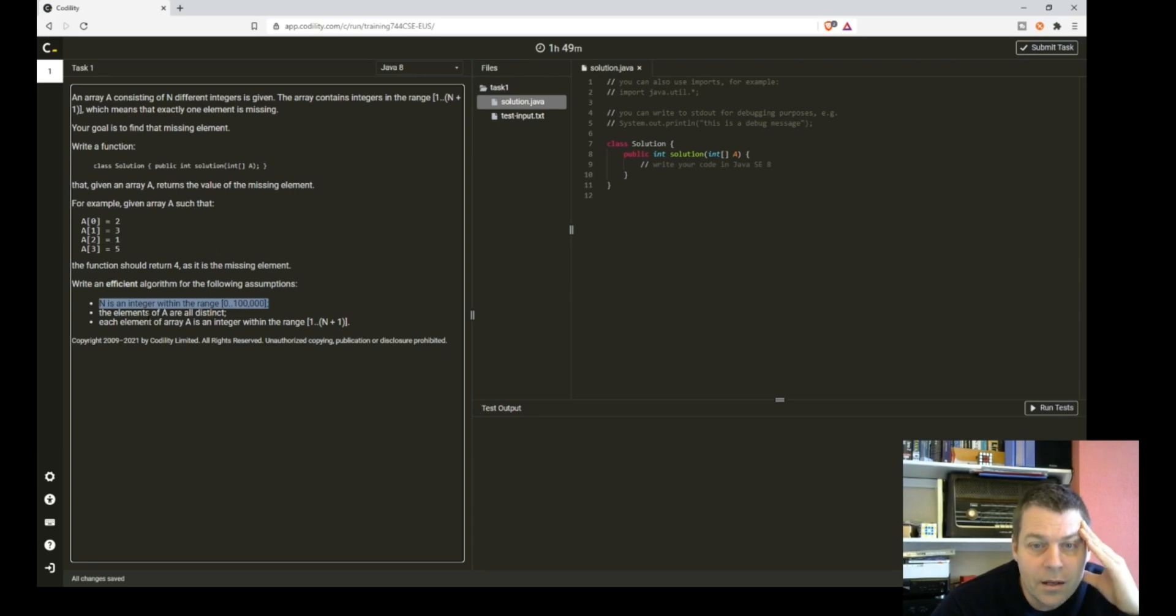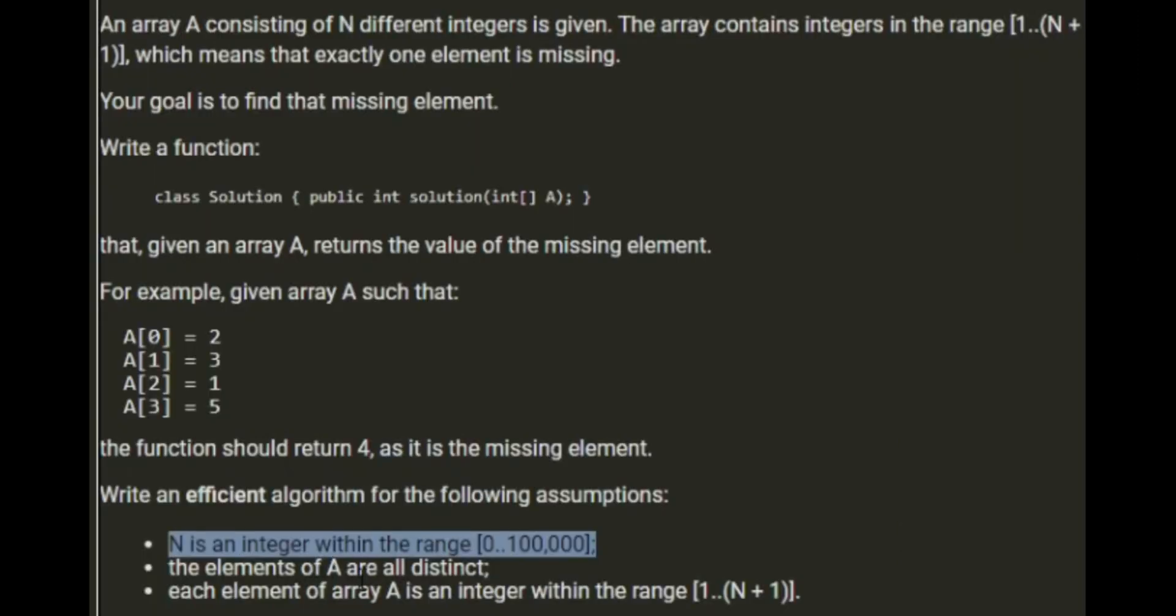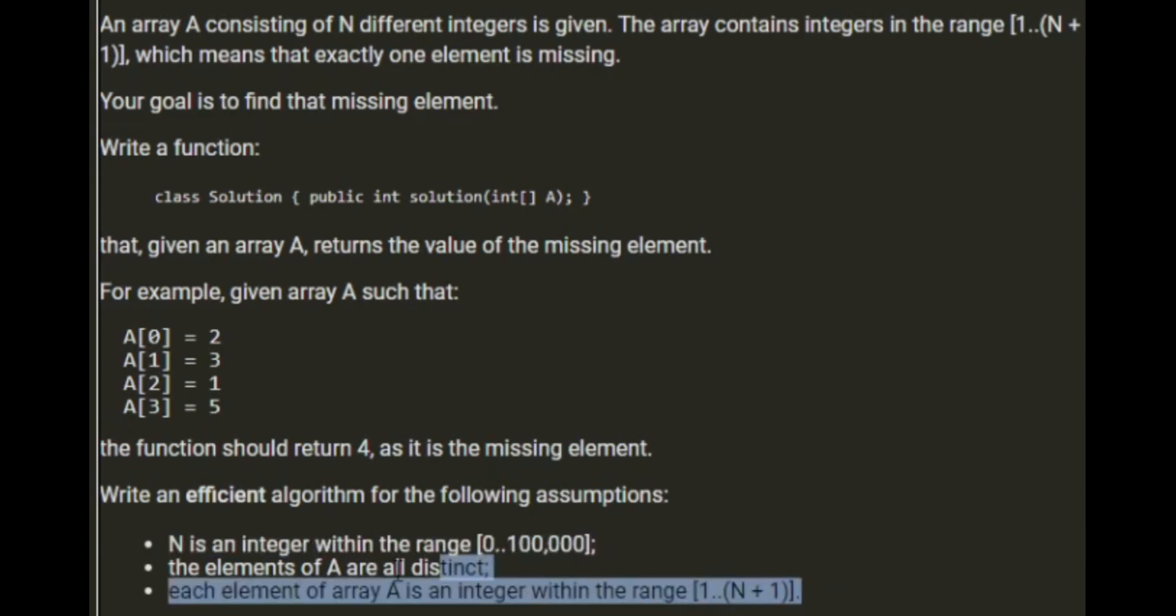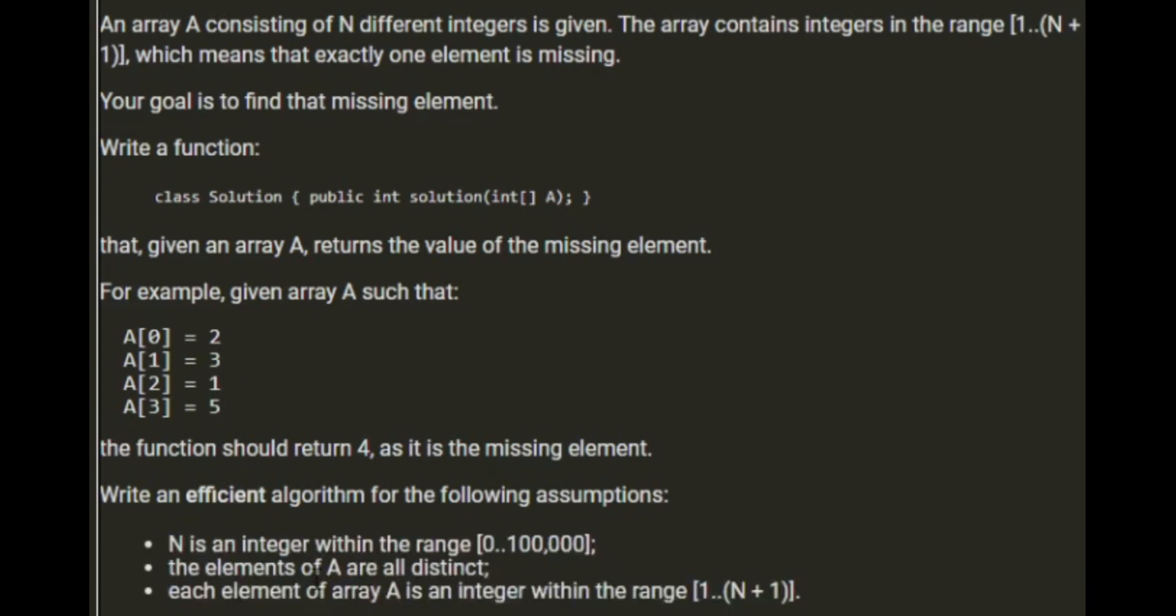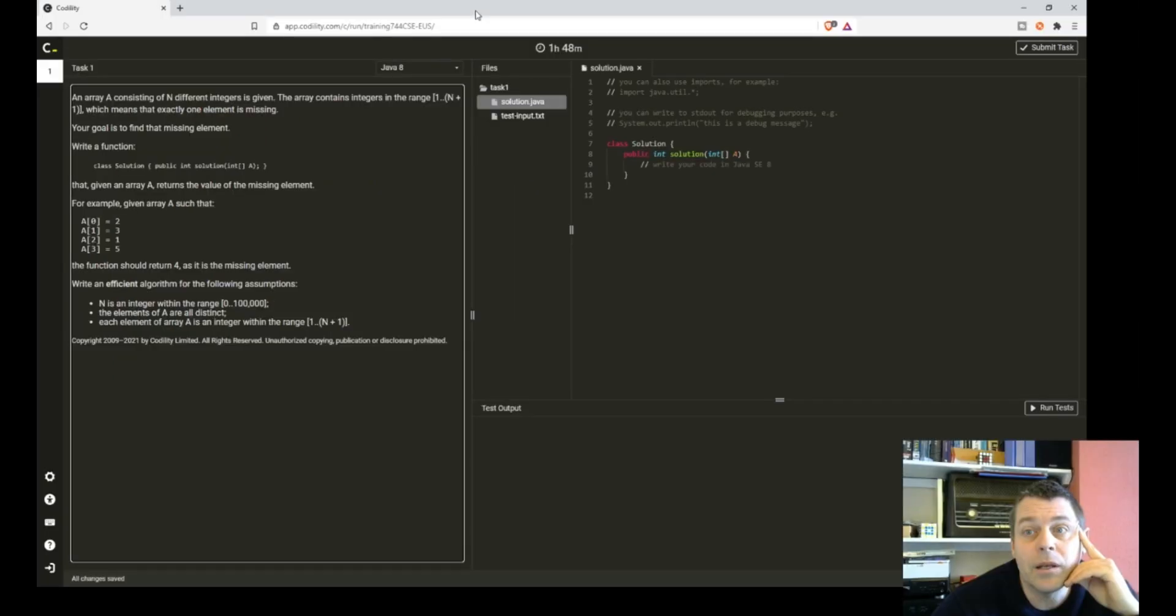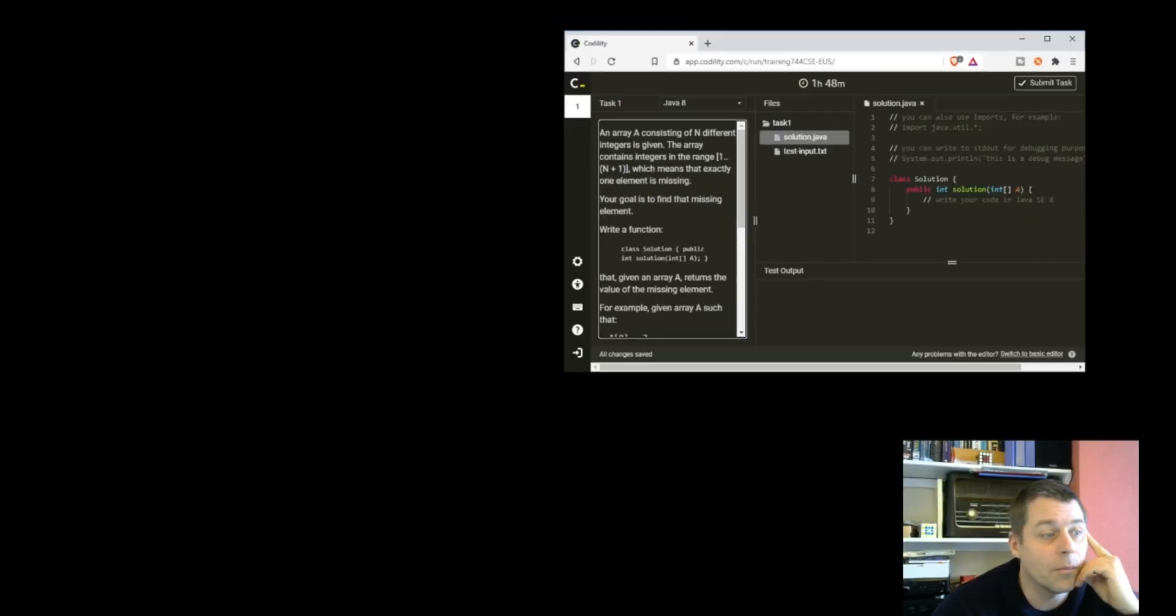The elements of A are all distinct. Each element is within that range from 1 to n+1. So these two conditions mean we know that there's one missing value. This condition means that it's not too big, but we know it can be 0, but we've coped with 0.